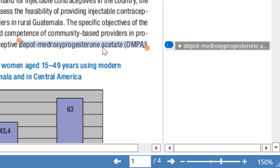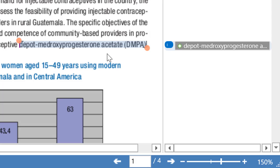This procedure can only be used with text documents. You cannot use it with graphic, audio, or video documents, because those documents do not have text.